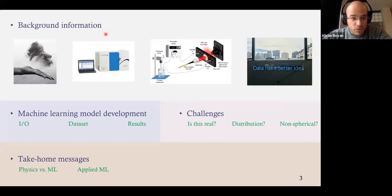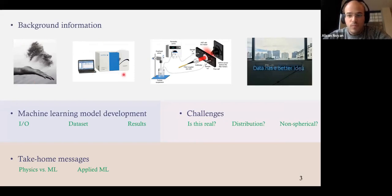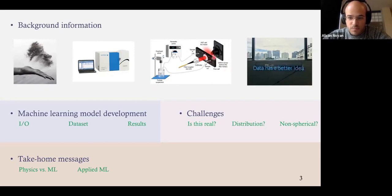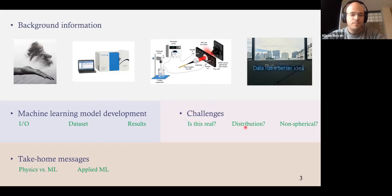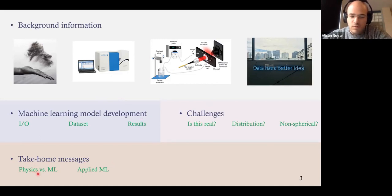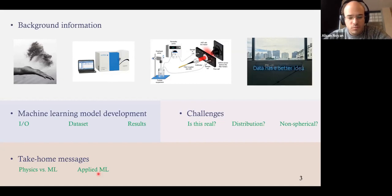We need background information first, so I'll explain what particles are and where they are used. I'll explain how they're measured commercially. Then I'll move on to explain the setup described in the paper, what is novel about it, and how machine learning can help. Then we can move on to the machine learning model development — inputs, outputs, the dataset, and the results. I'll conclude with take-home messages comparing physics-driven models to data-driven models, and applied machine learning to machine learning research.